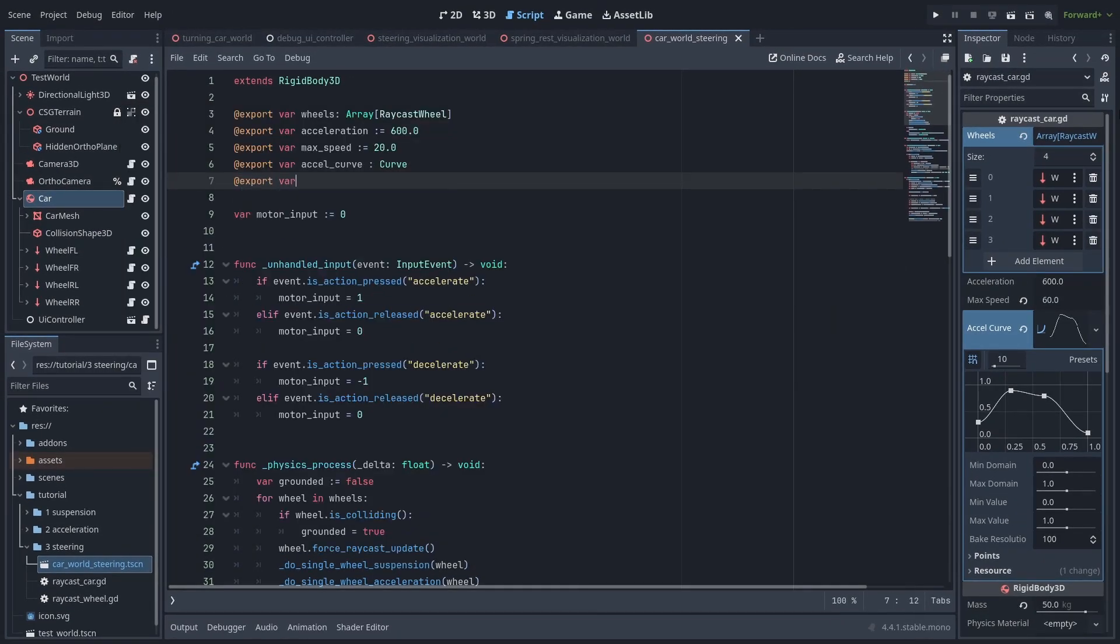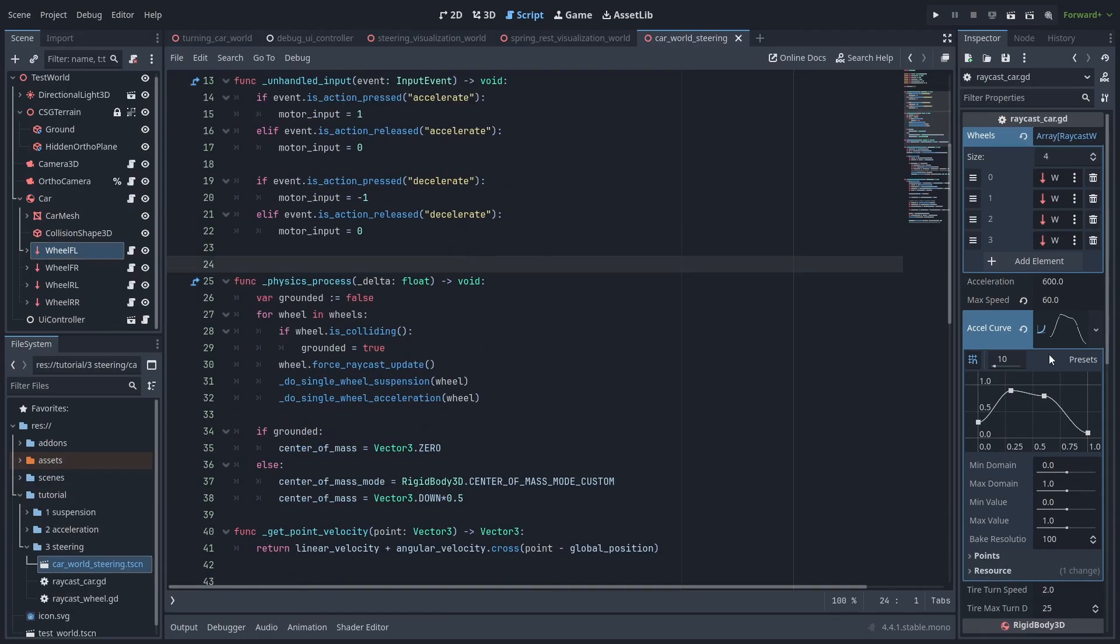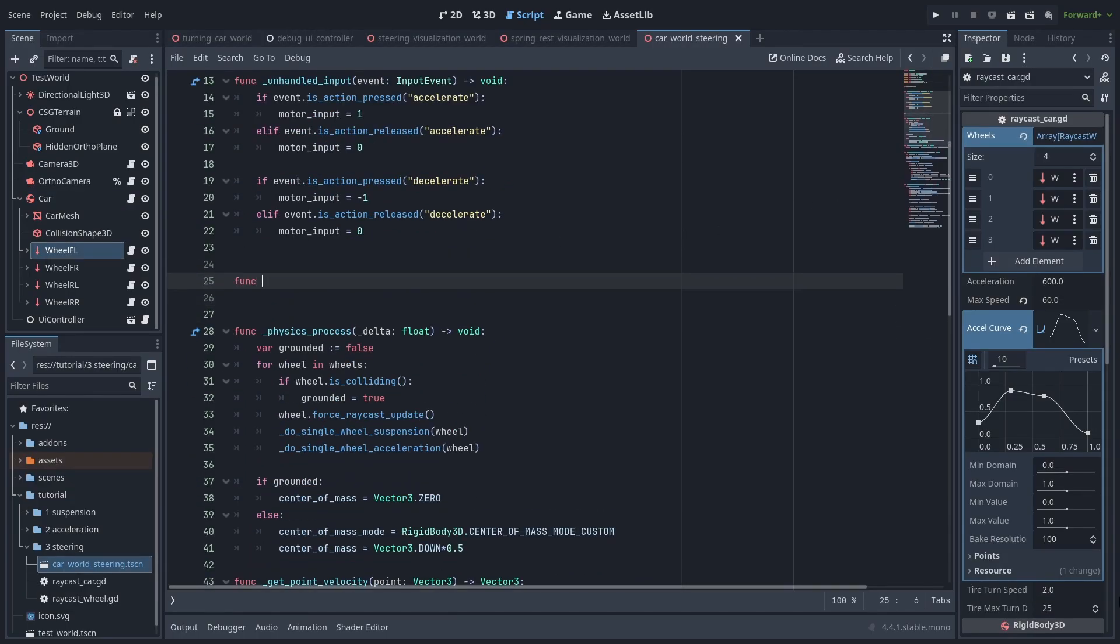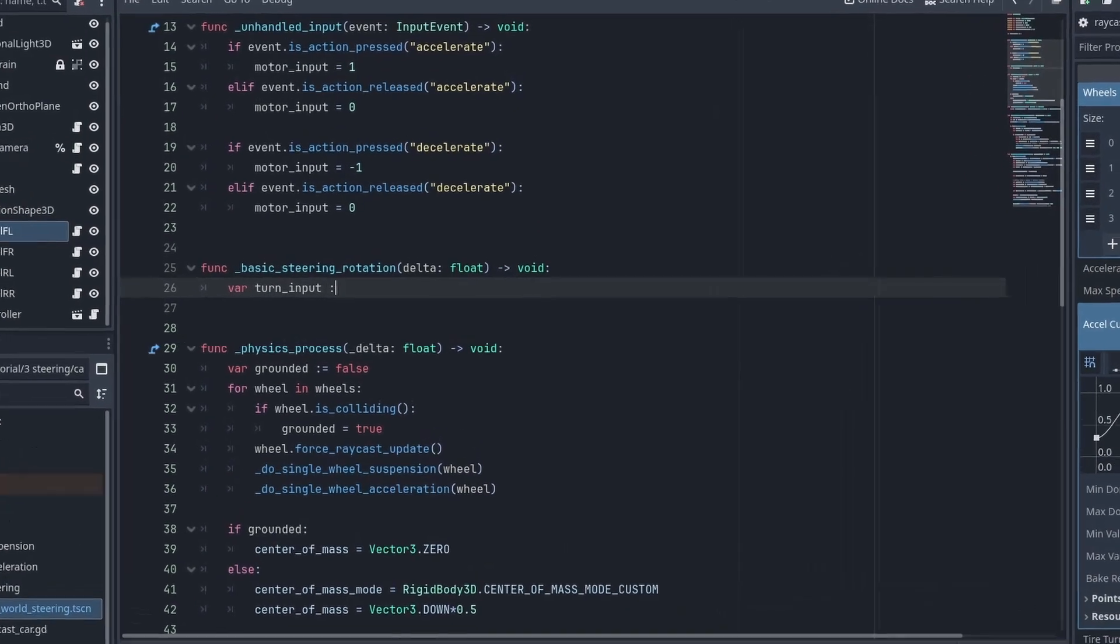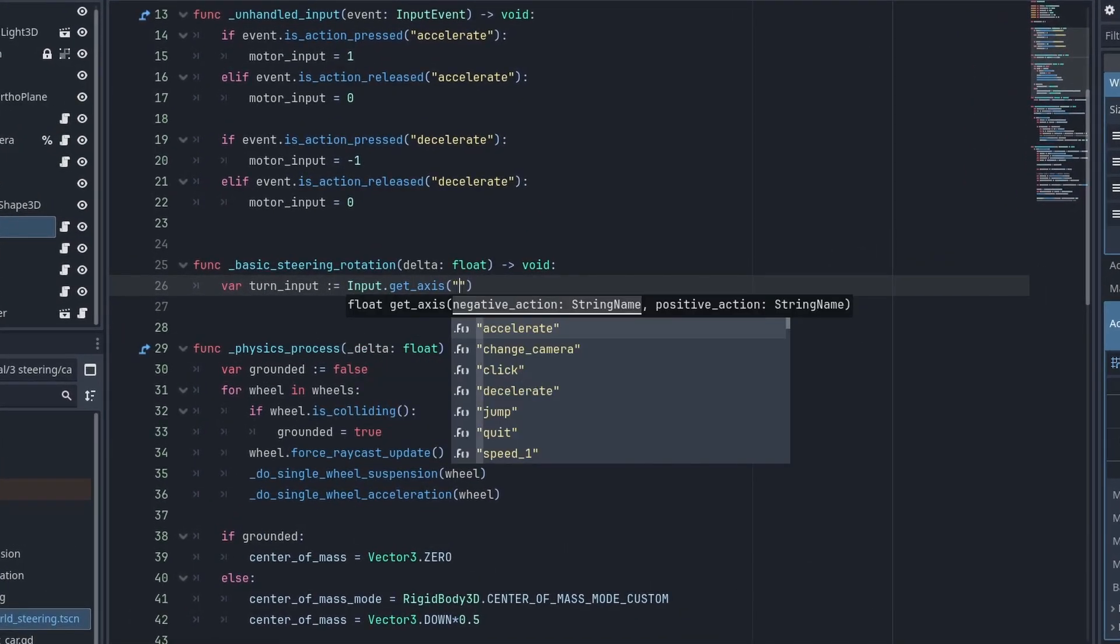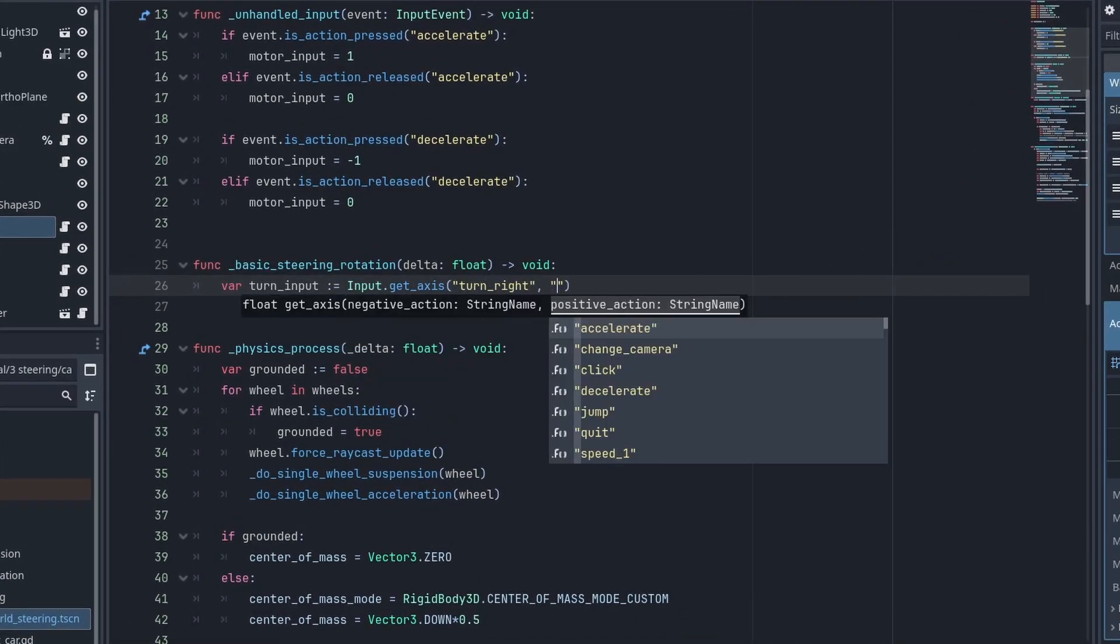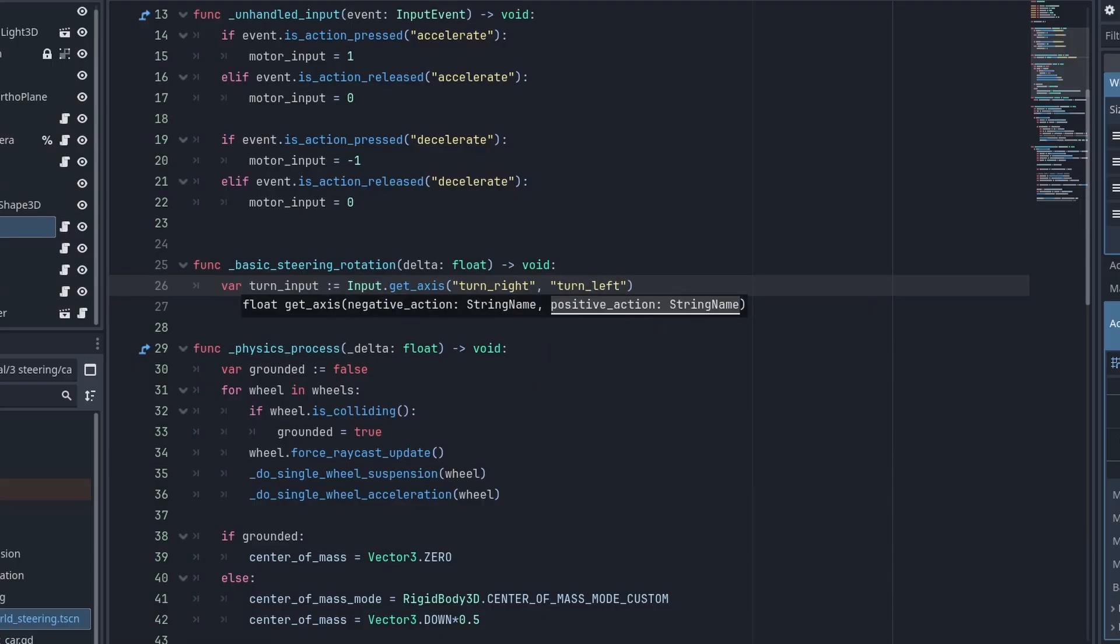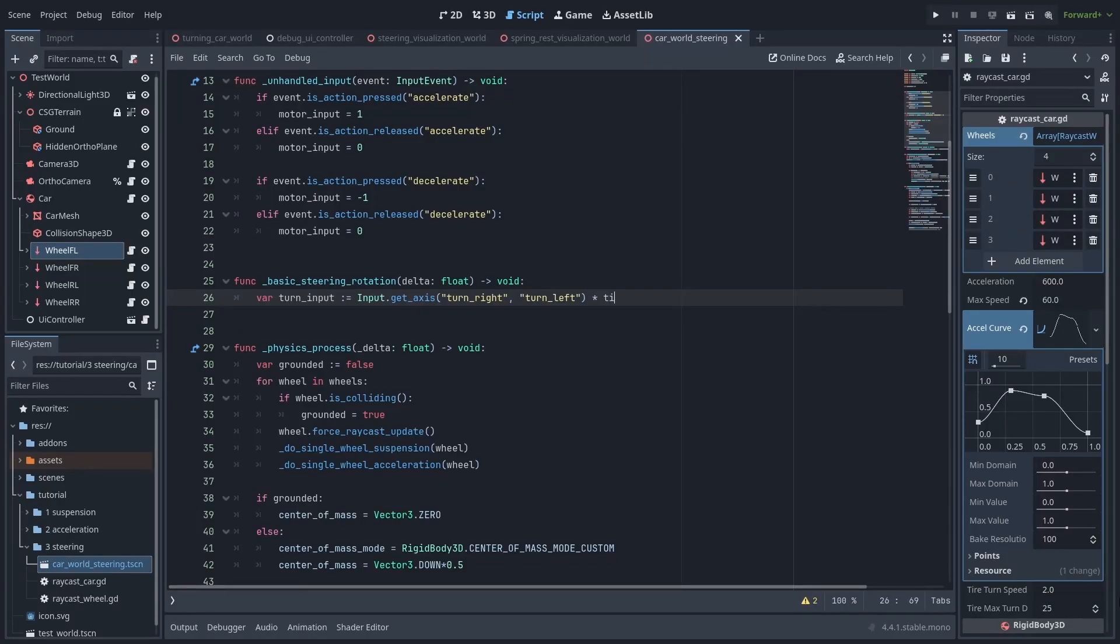Now let's add a new variable called tire turn speed, to tell how fast the tires turn in radians. And tire max turn degrees, to tell how much our steering tires can turn in each direction. Create a new function called basic steering rotation that will turn our wheels. We then create a var turn input, which is the input.get axis of the turn left and turn right actions. This will give us a value between minus 1 and 1, depending on how much each of the inputs are pressed. And we'll multiply that by the tire turn speed.